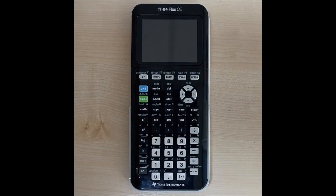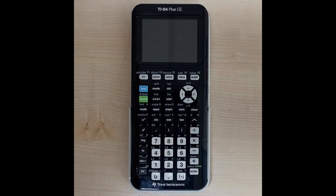Hello everyone. In this calculator video we're going to talk about a couple of things relating to exponential functions. The first thing we're going to discuss is just how to graph an exponential function on the TI-84 Plus CE.